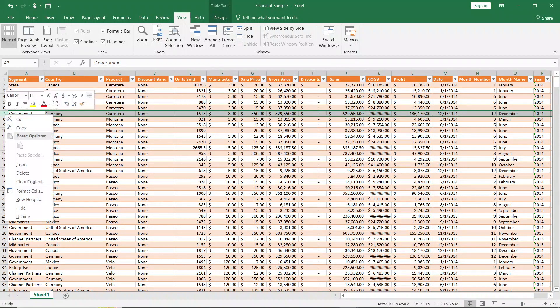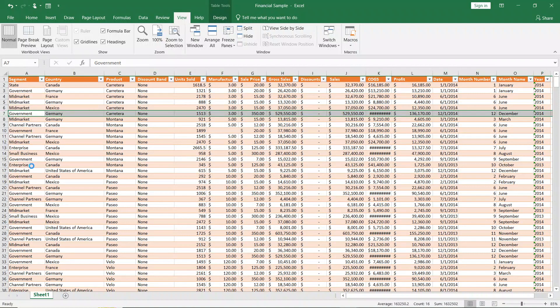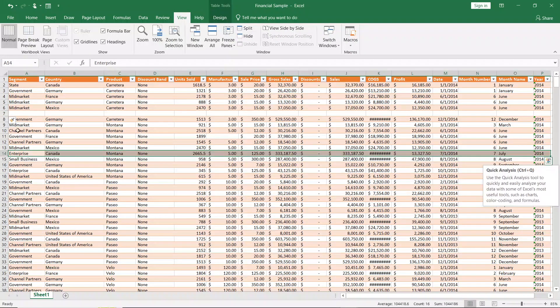Now you have this option here that says cut, copy, paste option, insert, delete, clear content, hide. Go ahead and click on insert. Once you click on insert, you see now that row has been added. So after mid markets, this row has been added and all the numbers have adjusted.